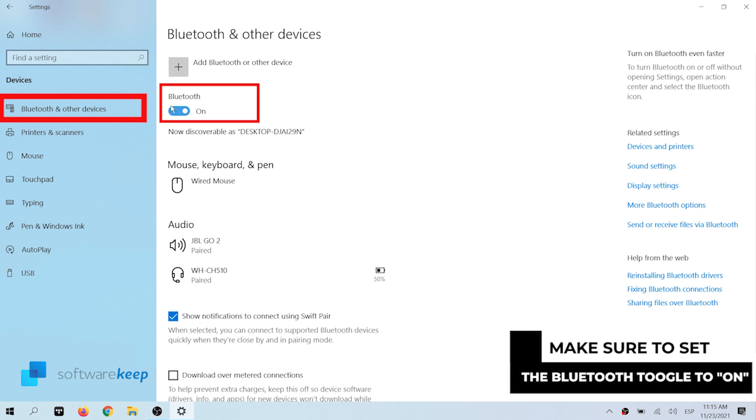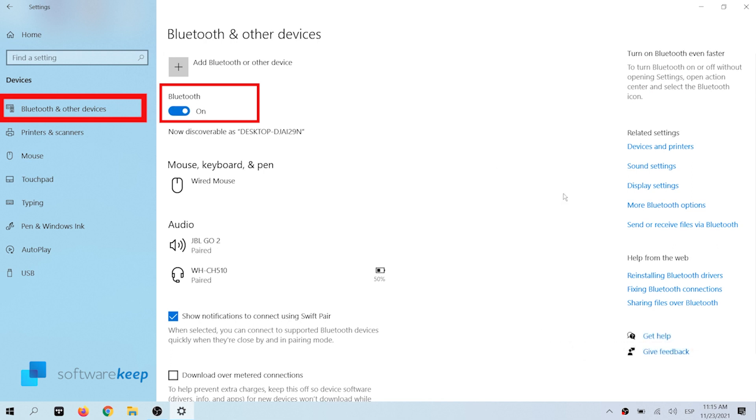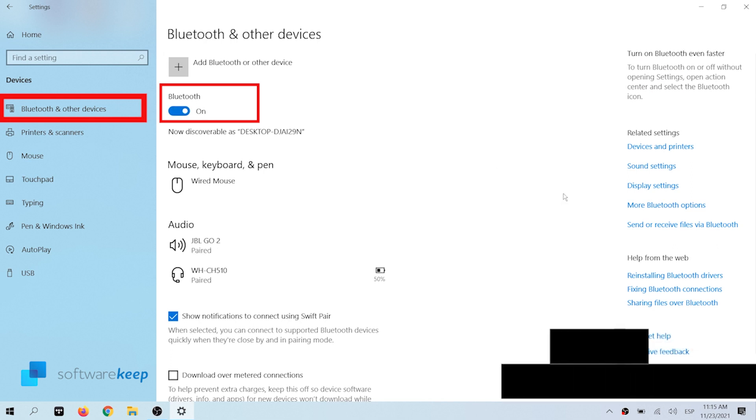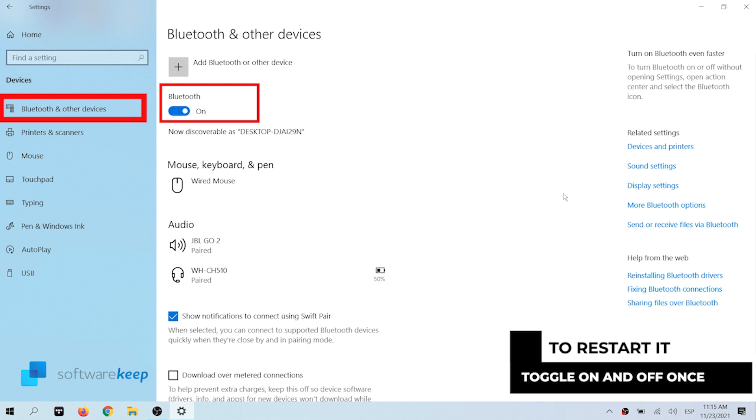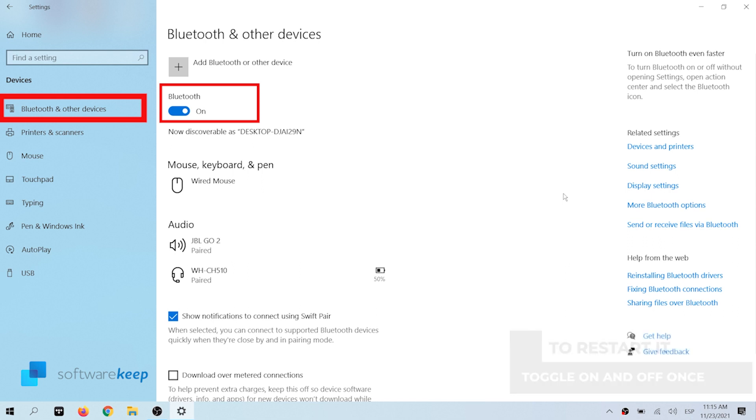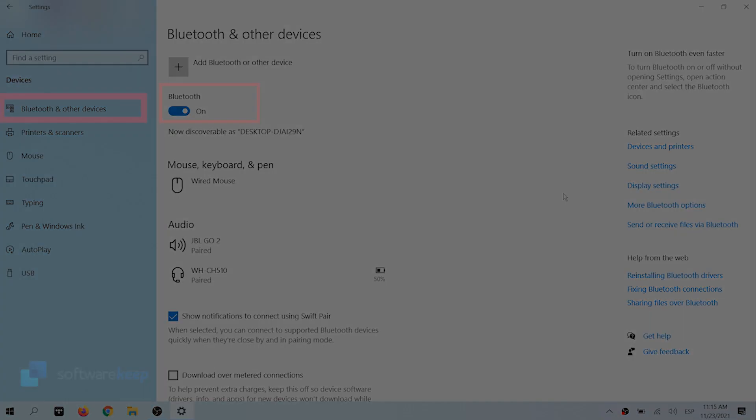If it isn't, click once to enable it. To restart Bluetooth, toggle the feature on and off once, waiting at least 30 seconds in between. Check if your Bluetooth driver and devices are properly functioning afterwards.